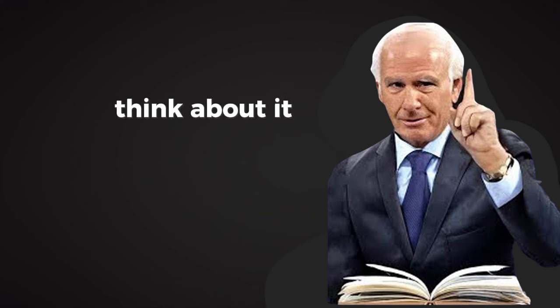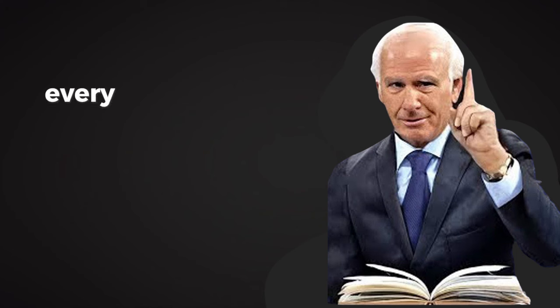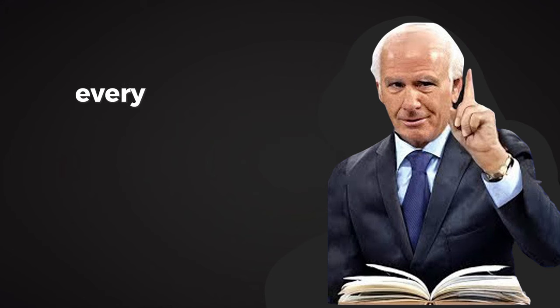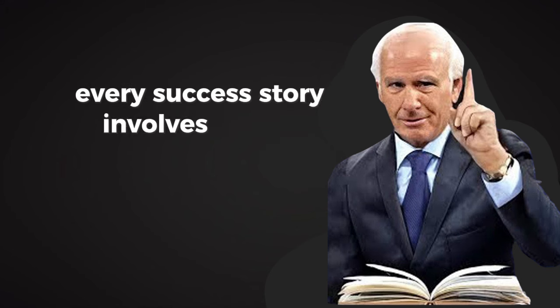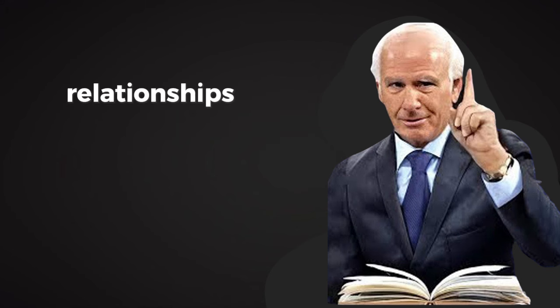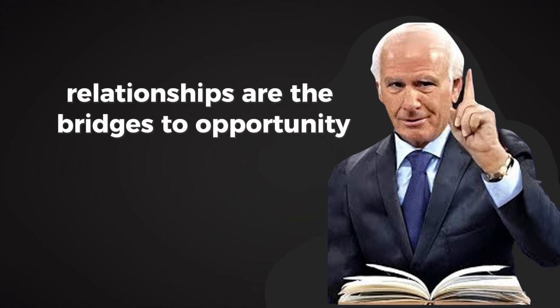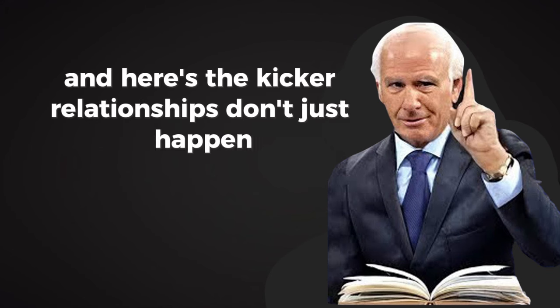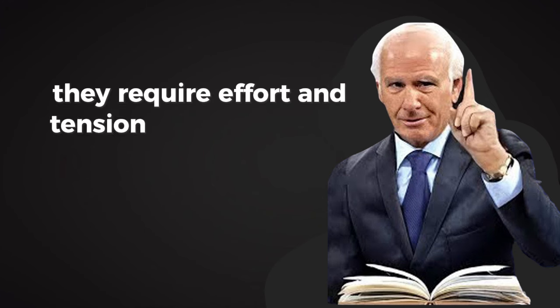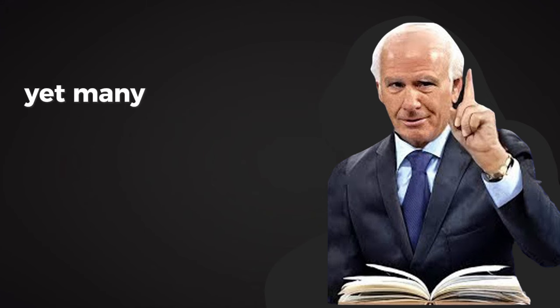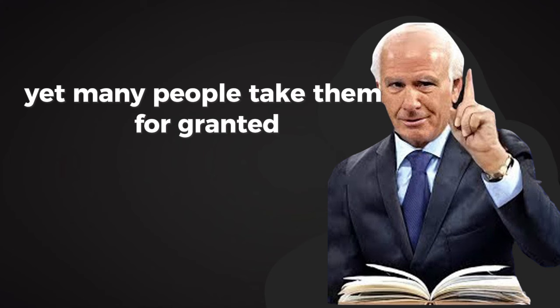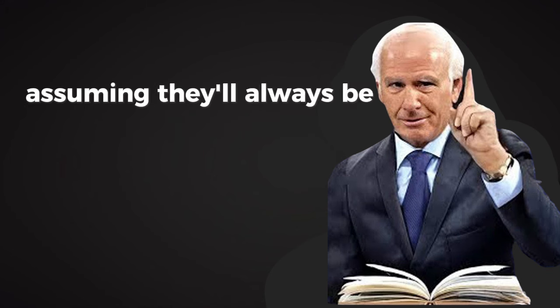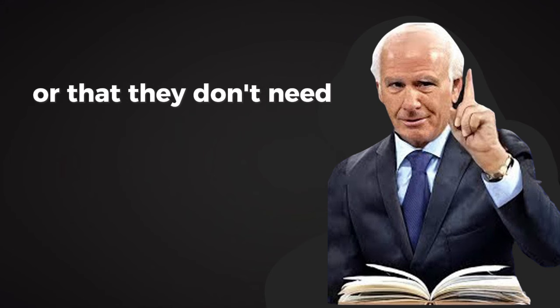Think about it. Every opportunity, every breakthrough, every success story involves people. Relationships are the bridges to opportunity. And here's the kicker: relationships don't just happen. They require effort, intention, and investment. Yet many people take them for granted, assuming they'll always be there or that they don't need to prioritize them.